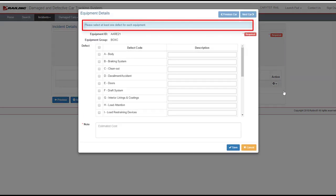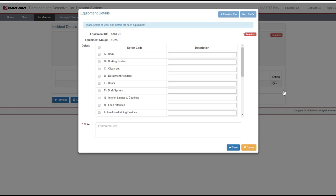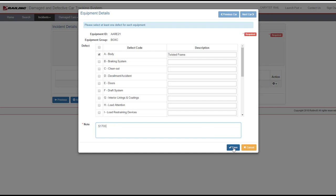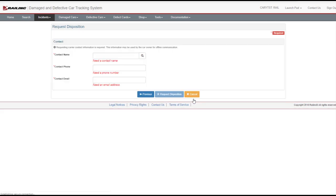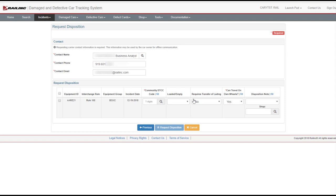A blue message provides information on how to use a feature. Scroll all the way down to view defects A through Z. Choose the appropriate defect code by selecting the checkbox next to your selection. Enter a description of the damage. For Rule 108 incidents, it is required to enter the estimated cost into the Note field at the bottom. Select the Save button. The defect and cost are added to the incident details. Select Next to request disposition.